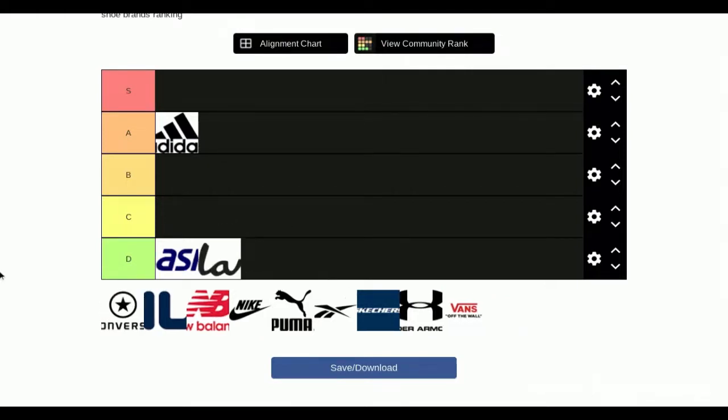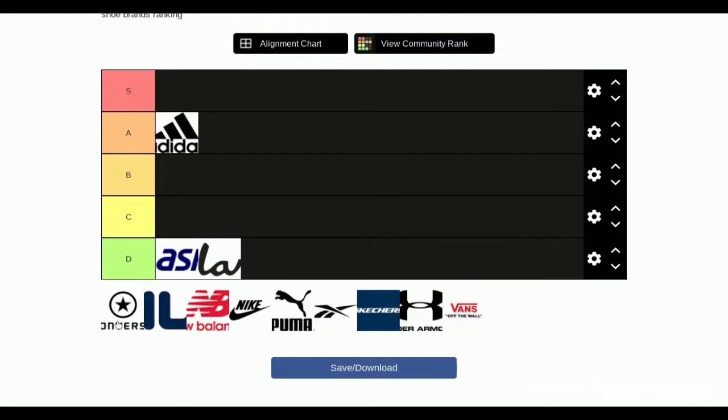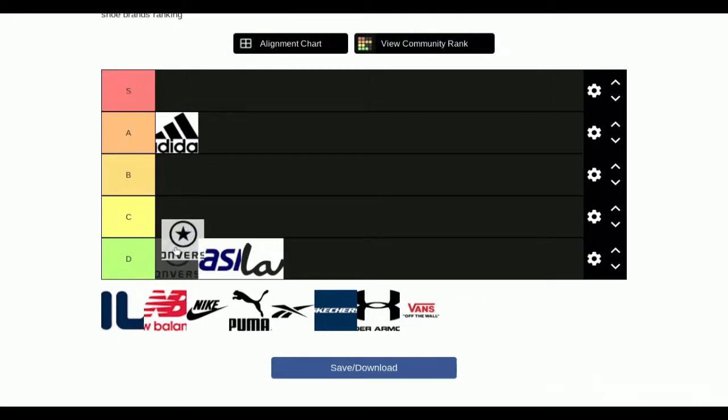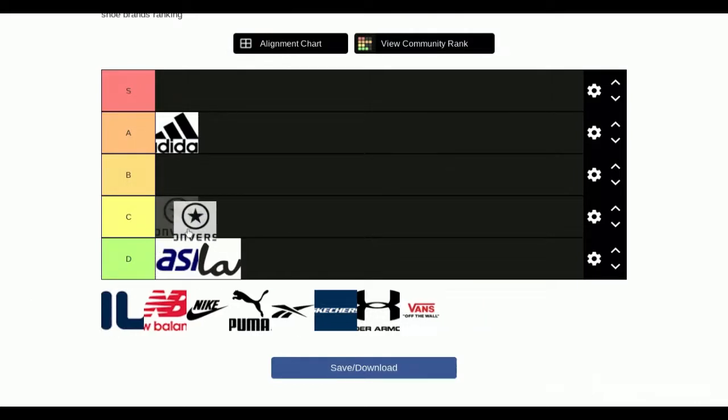Next we have Converse. I don't really wear Converse. I feel like they're nice, but they have bad ankle support. When I see people wearing them, they look cool, but I wouldn't wear them. I think they're not like for athletes, so C tier.